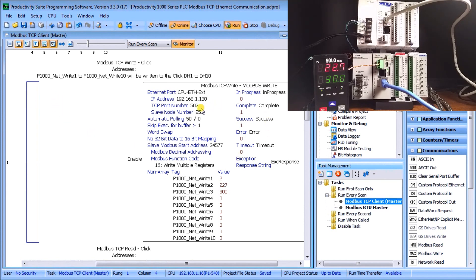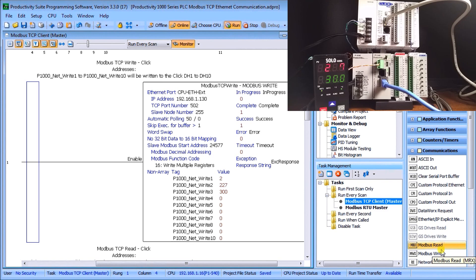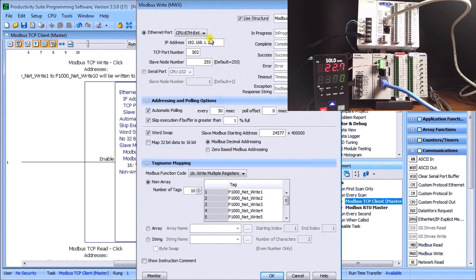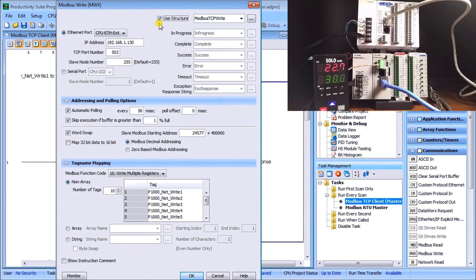If I call up my Modbus, you have my Modbus Read and Modbus Write—they're the two instructions that we've been using. I'll just double-click on Modbus Write and here is the instruction.